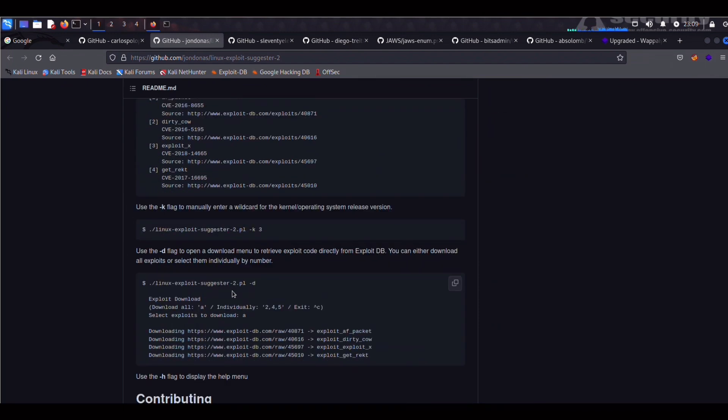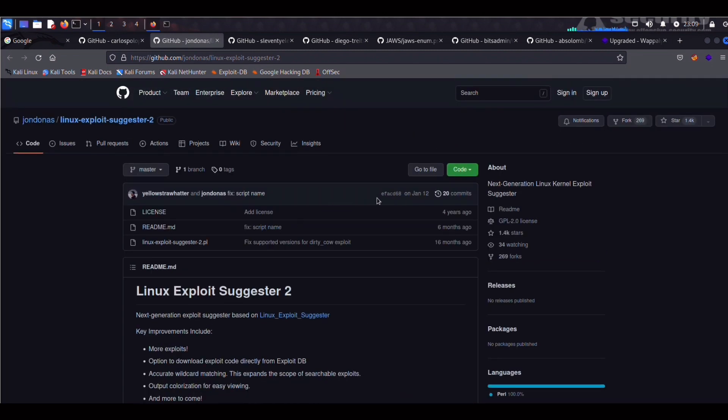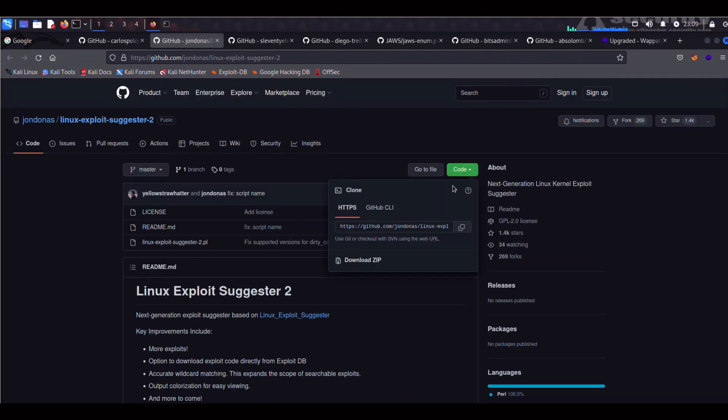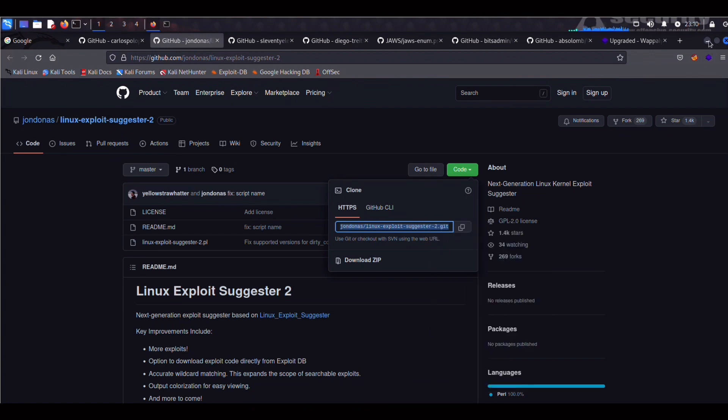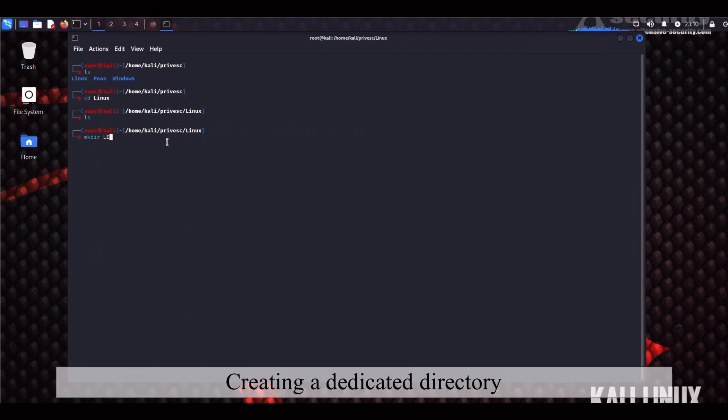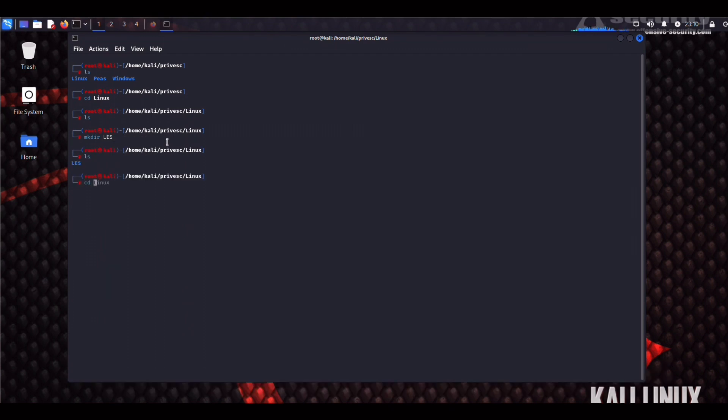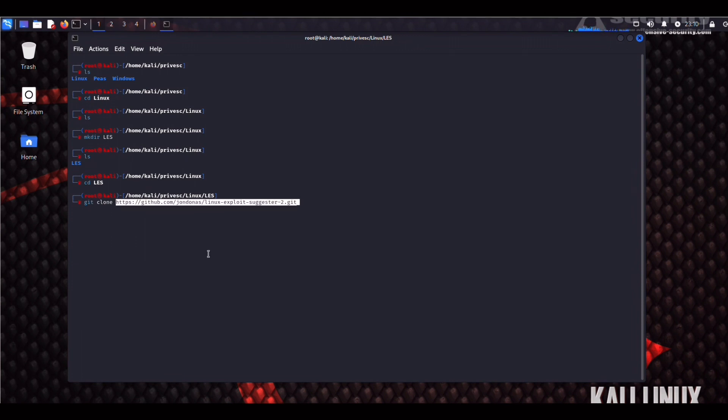Once again, we're going to grab that link and clone the repo on our Kali machine. So we copy that. Before we can do anything, we have to create another directory. We can call it LES for Linux Exploit Suggester. CD into that and then we do sudo git clone. Slap that in. Linux Exploit Suggester 2.git.